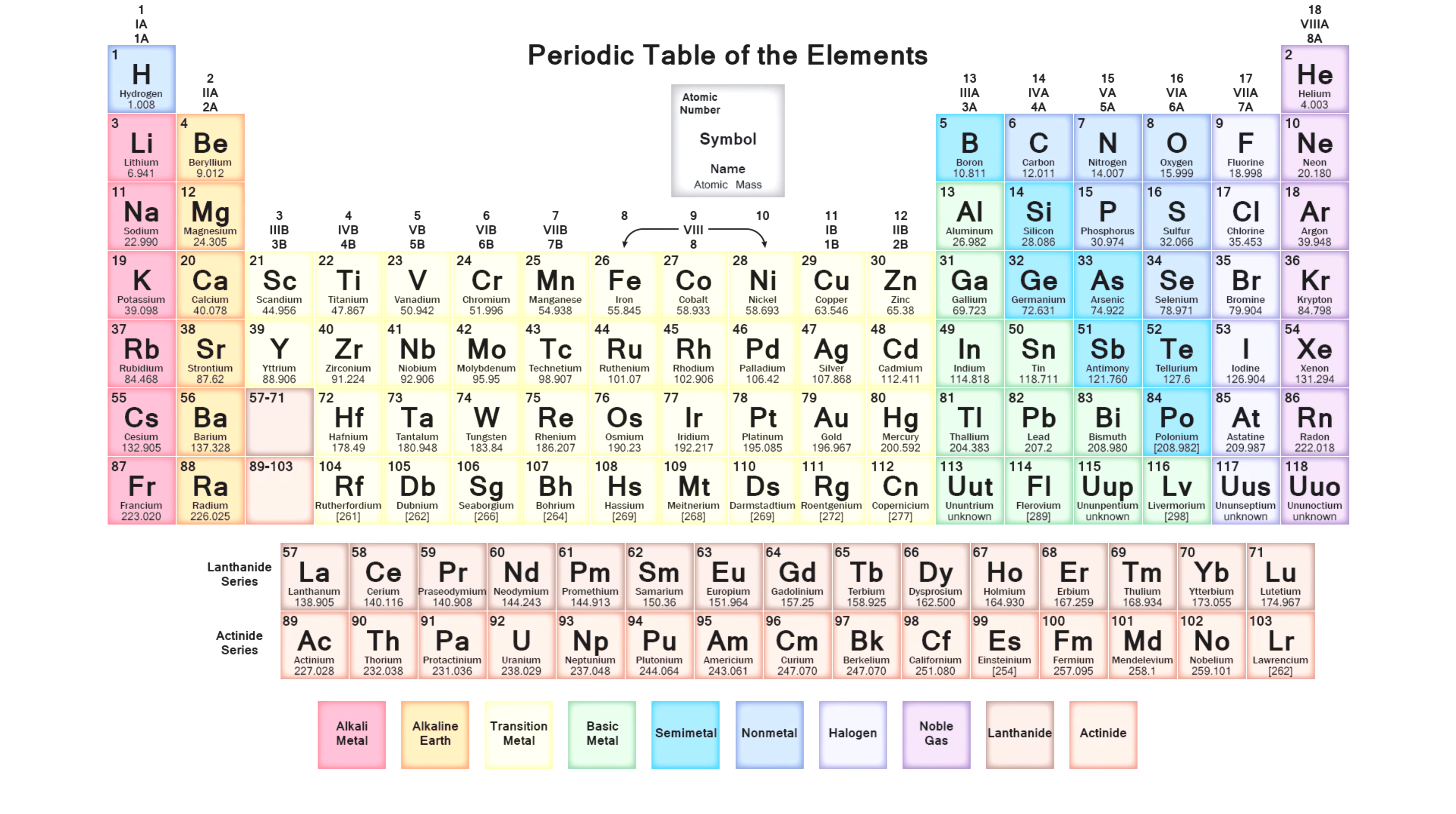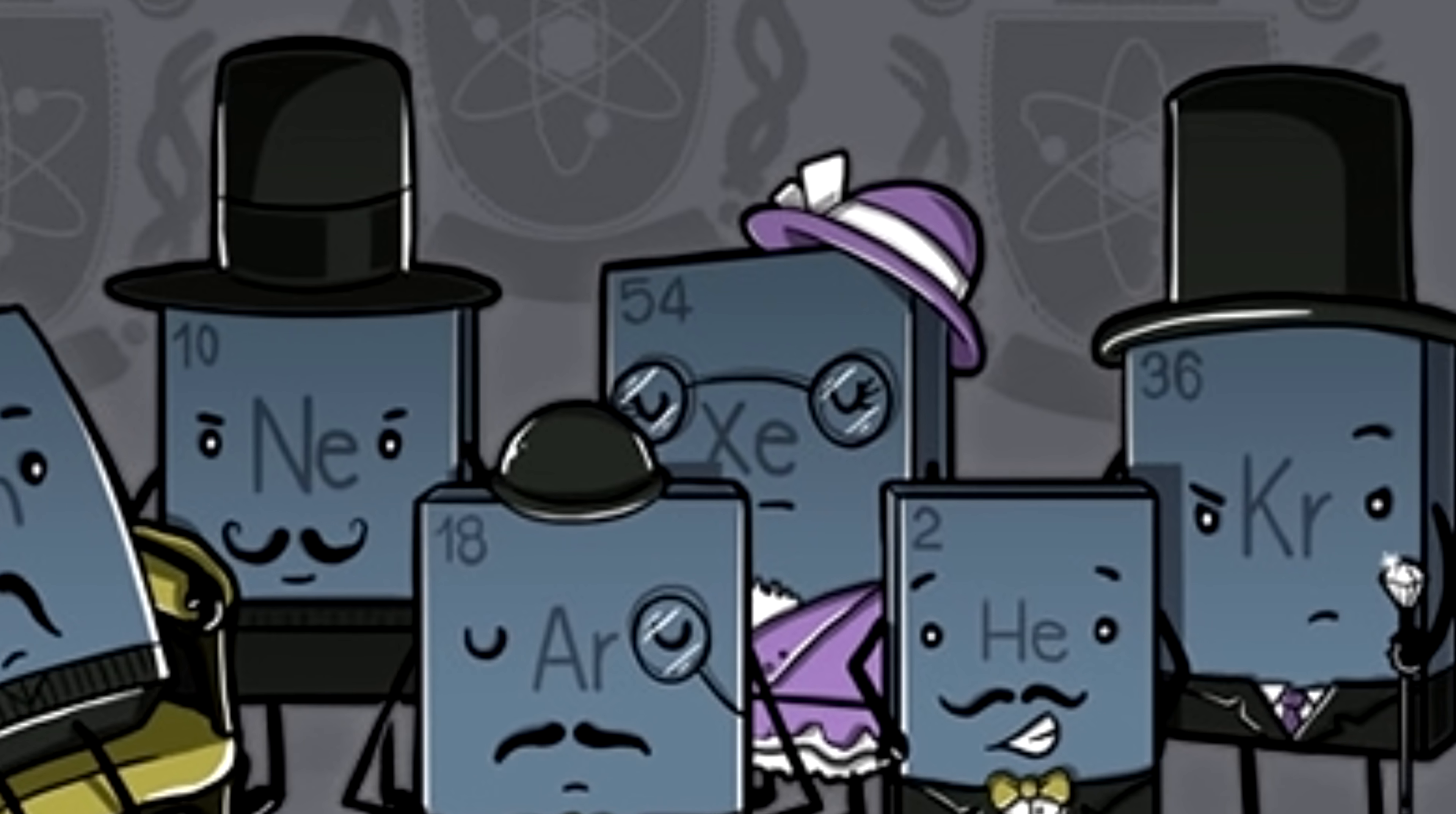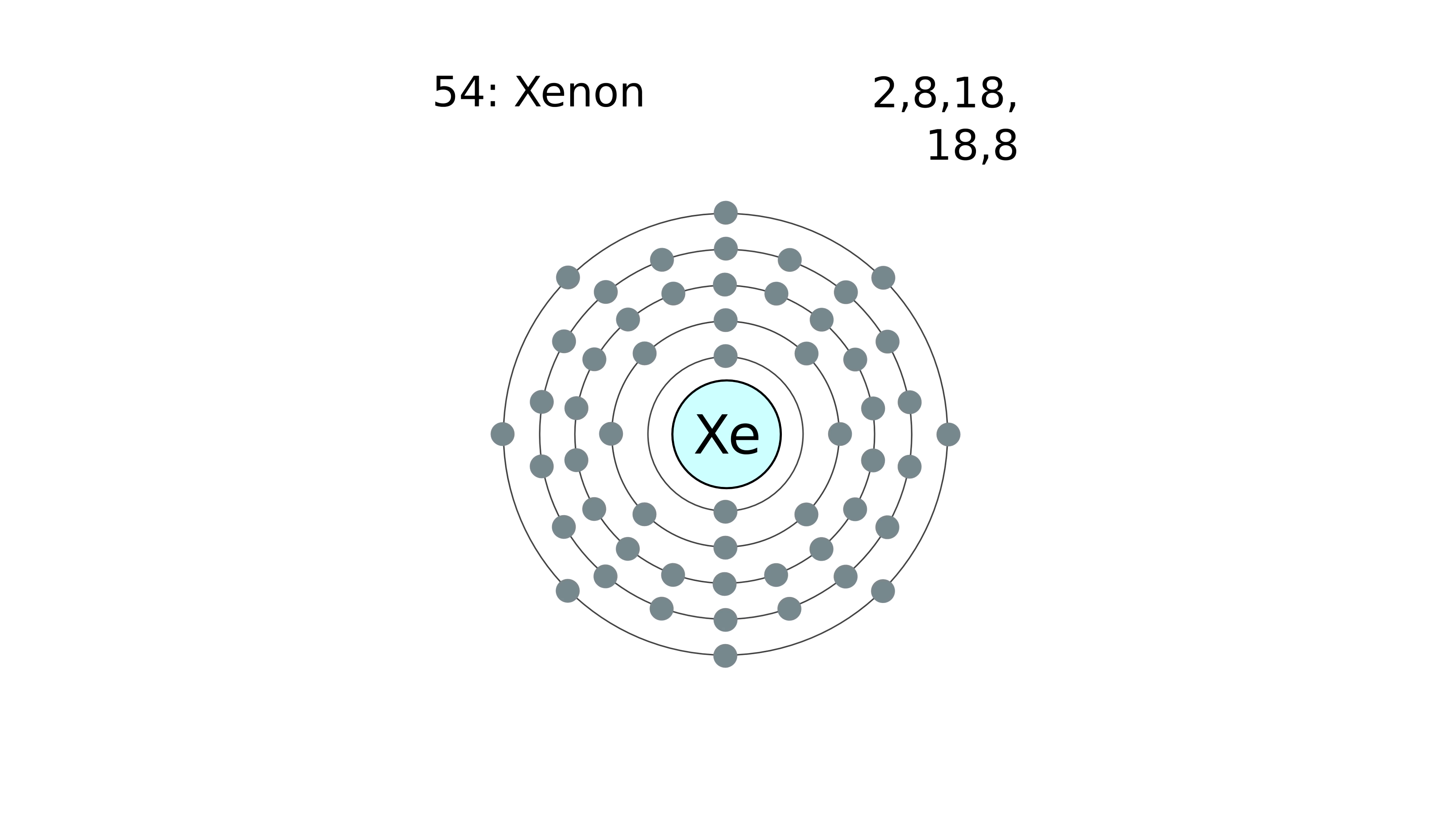In the periodic table of chemical elements, xenon is located in the last group, almost at the bottom. Like its buddy neon, the heavier xenon is also part of the noble gas bunch, chemical activity of which is very low due to the lack of free electrons in the outer electron layer.